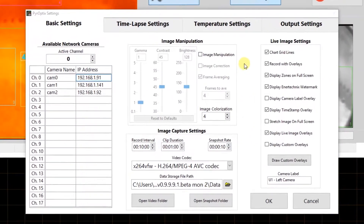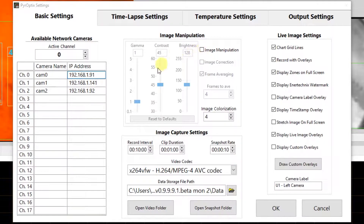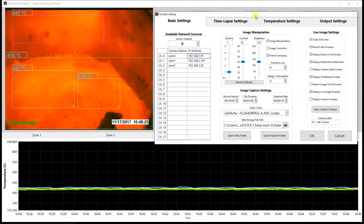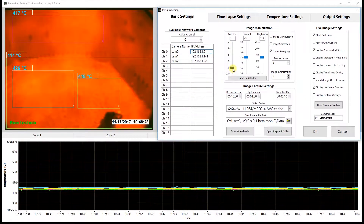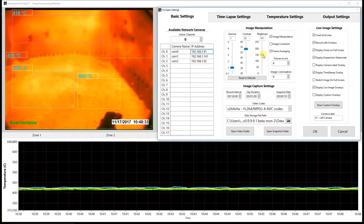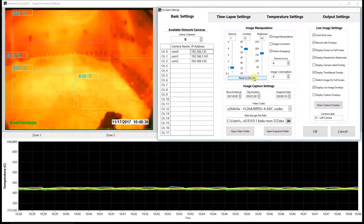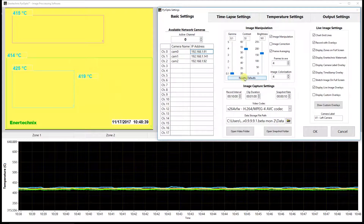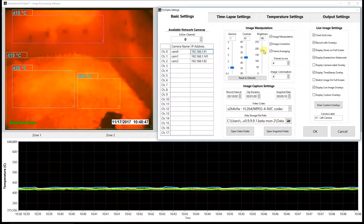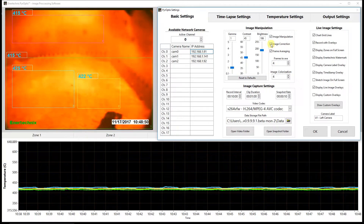Next, we have the image manipulation settings, which allow you to modify the live image. Right now these are all disabled and grayed out because the image manipulation button is not clicked. So we will enable that and now we can modify the brightness, the contrast, and the gamma. You can use this to tune your live image to get it the way you would like it, and if you do mess up the image, you can always reset it to defaults. We also have image correction, which tries to equalize the histogram of the image, and when used with the brightness and contrast controls, that can help out a bit.